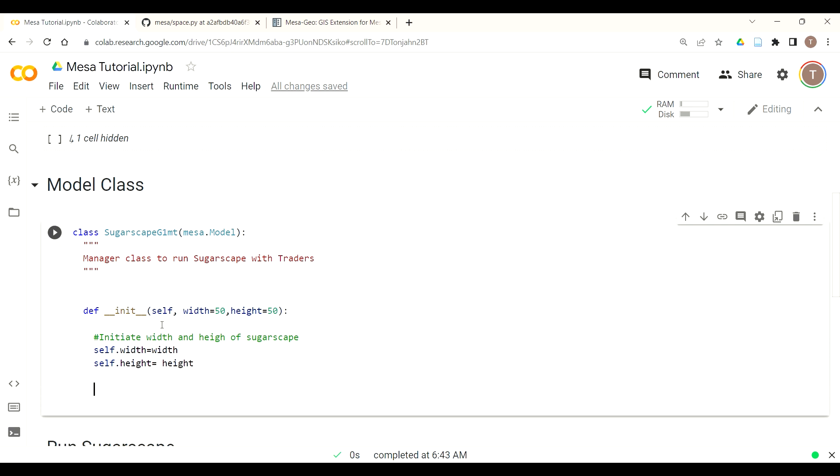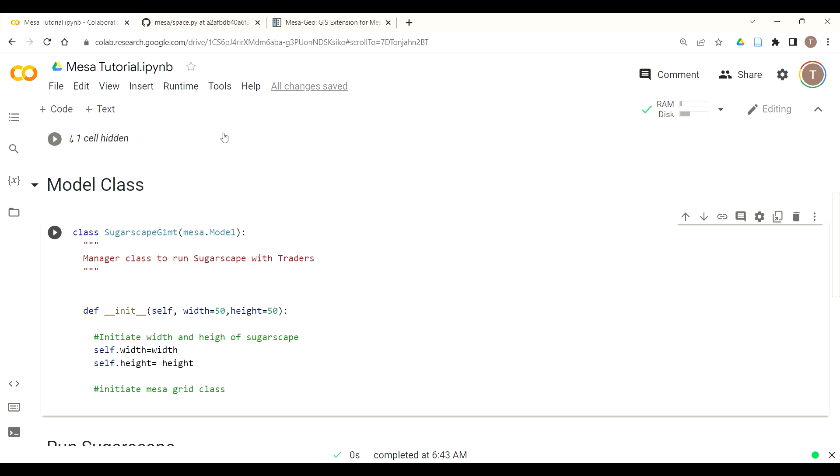Now that we've done that we want to initiate the Mesa grid class so that we can create our grid space in which to load our sugar, spice and trader agents. This will provide the environment in which they can operate in order to grow for sugar and spice or harvest and trade for our trader agents.